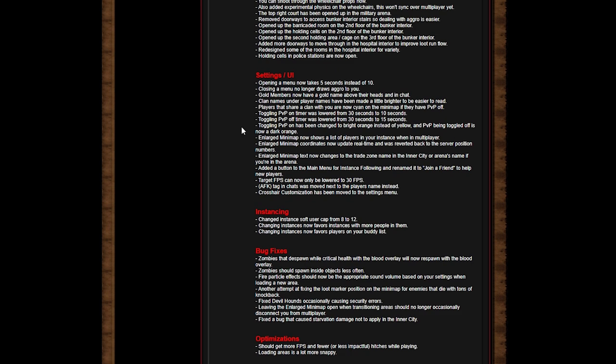The top right court has been opened up in the military arena. Removed doorways to access bunk interior stairs so dealing with aggro is easier. Opened up the barricaded room on the second floor of the bunker interior. Opened up the holding cells on the second floor of the bunker interior. Opened up the second holding area cage on the third floor of the bunker interior.